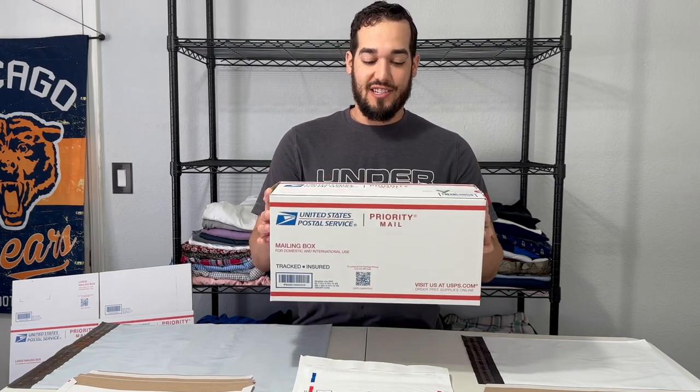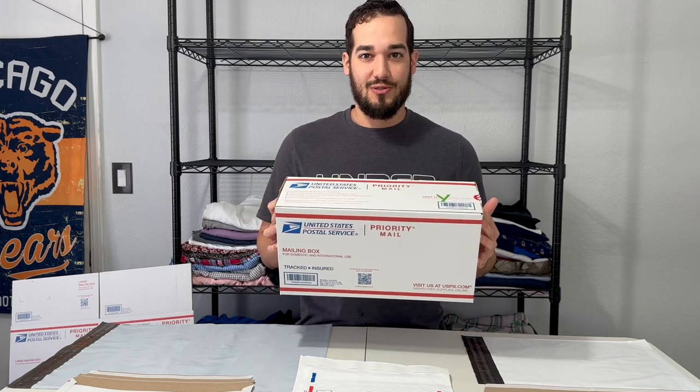If you clicked on this video, you probably need help figuring out how to ship clothes on eBay. This is a shoe box. If you're not shipping shoes, you're probably not going to need this.